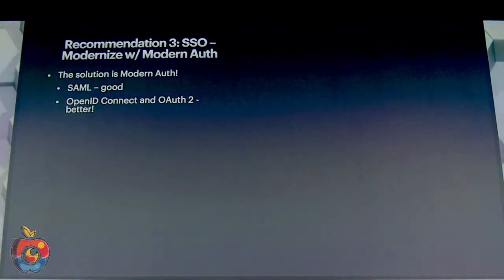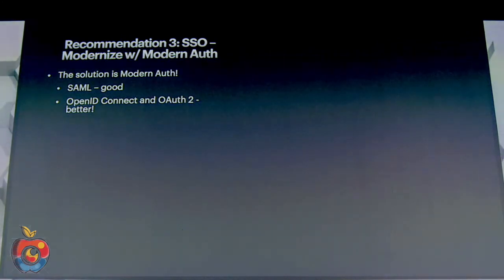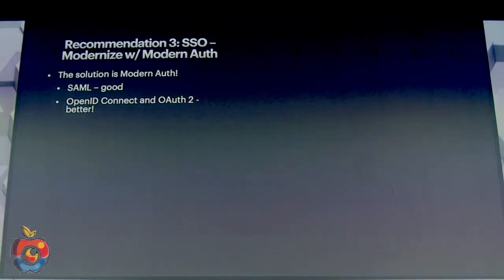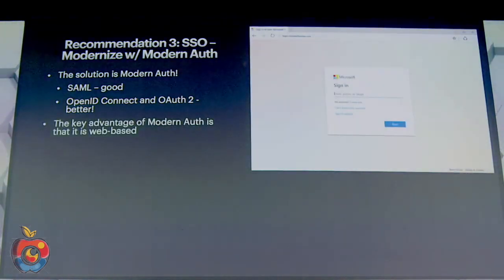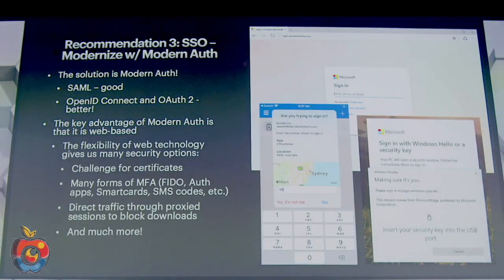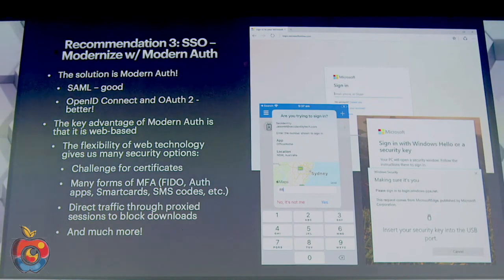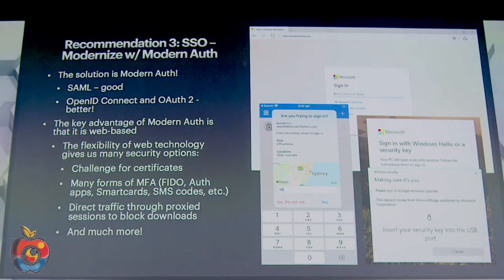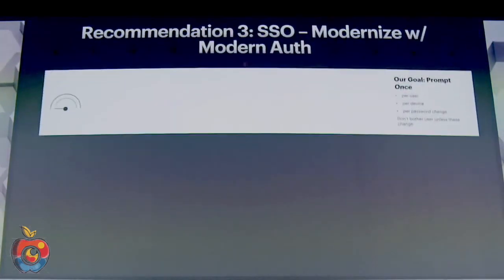Apple built their framework a couple of versions ago, and they're going to make it even more powerful in the future — so it's really important for organizations to understand how this stuff works and start deploying it. The solution is to use modern authentication: SAML is good, but OpenID Connect and OAuth 2 are better. The key advantage is that modern auth is web-based, giving us flexibility to challenge for certificates, use FIDO credentials, authenticator apps, and much more.